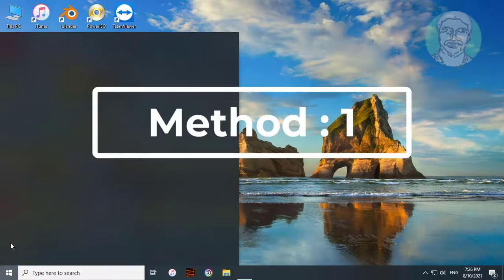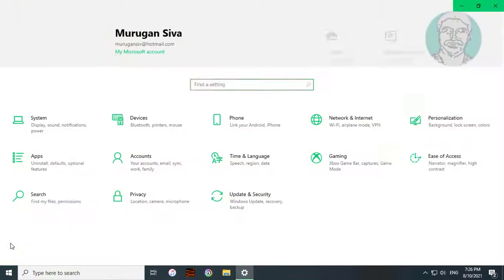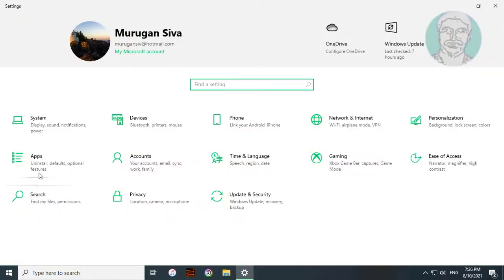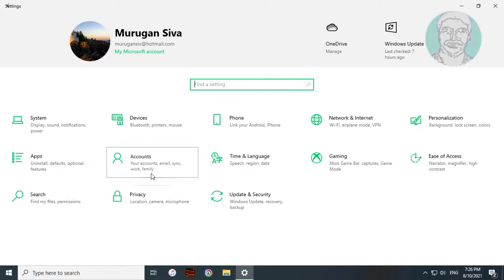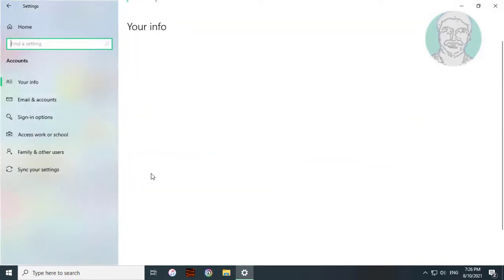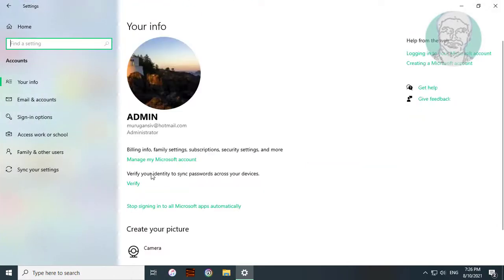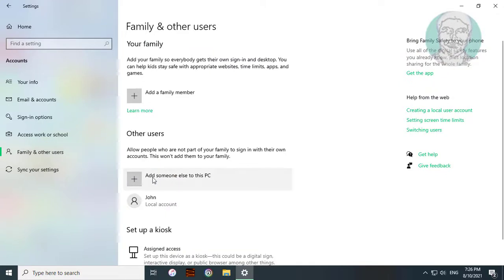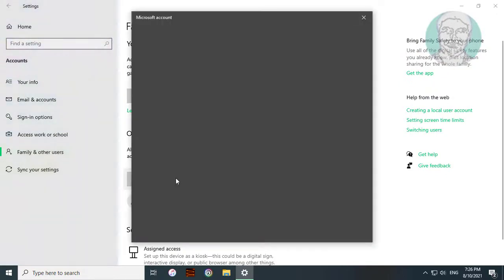Click Start, then Settings. Click Accounts. Click Family and other users. Click Add someone else to this PC.